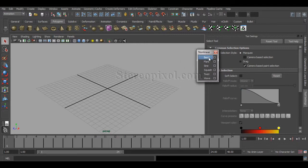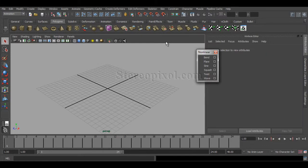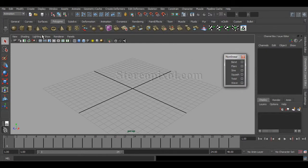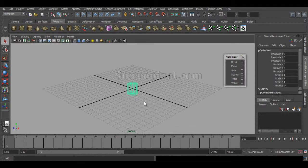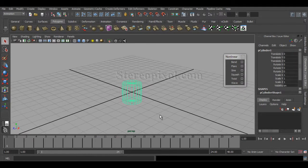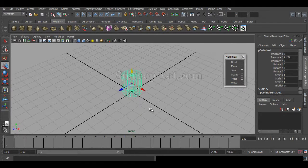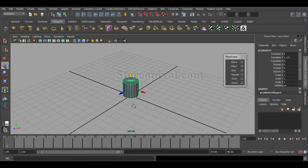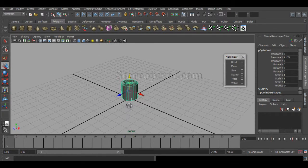To start with, I'll use the example of Bend. To give you an example of how to use Bend, first I'll just create a cylinder, move it up, and increase the manipulator size — it's quite small. Hit five to come into shaded mode.